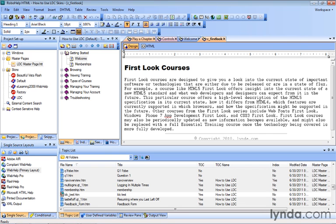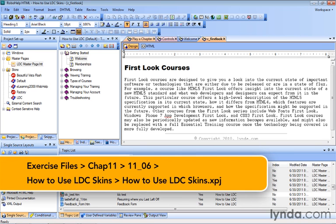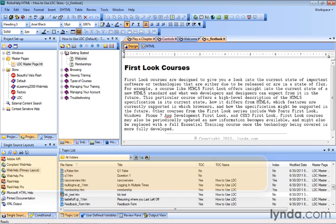Continuing our work with master pages, something else we can add to a master page that will help our users navigate our help system is breadcrumbs. Now breadcrumbs are basically those links you see across the top of your screen that display links right from within the topics.